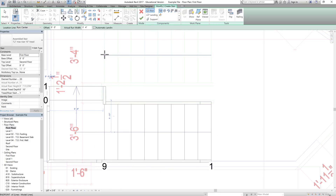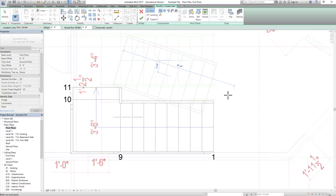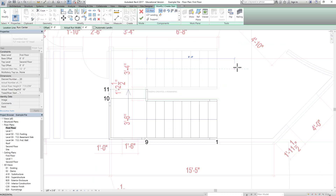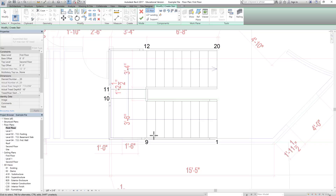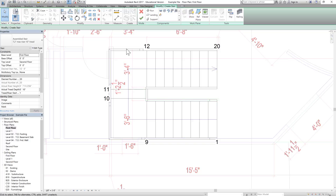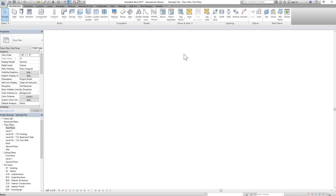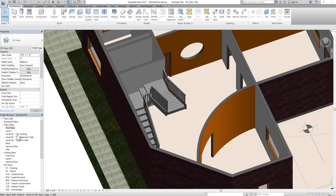Because we rounded the riser dimension slightly, we no longer get an extra step — it fits perfectly. The staircase has exactly 20 risers in total and matches the CAD file. Click OK. You can also check it in the 3D view.